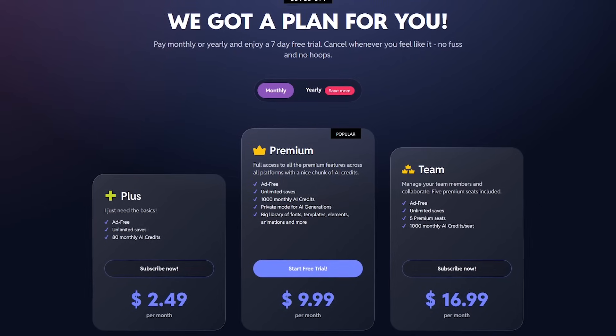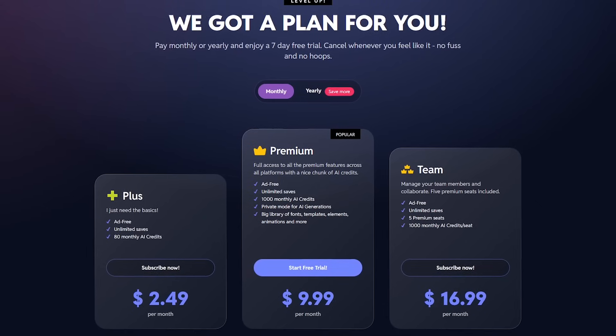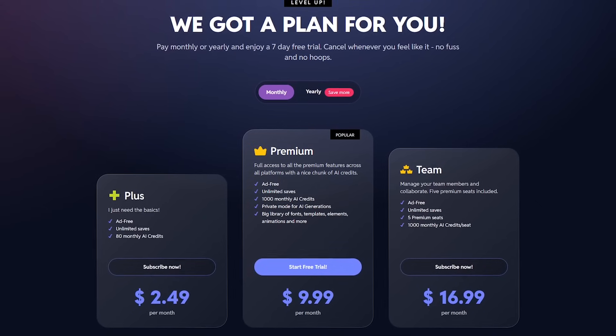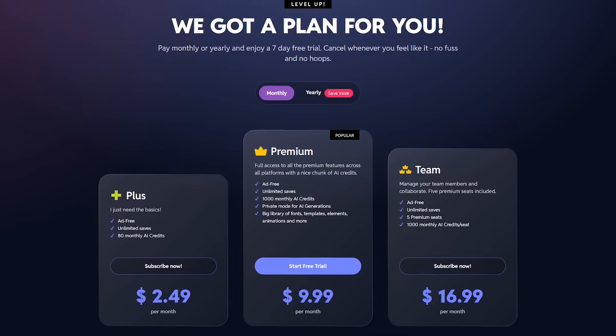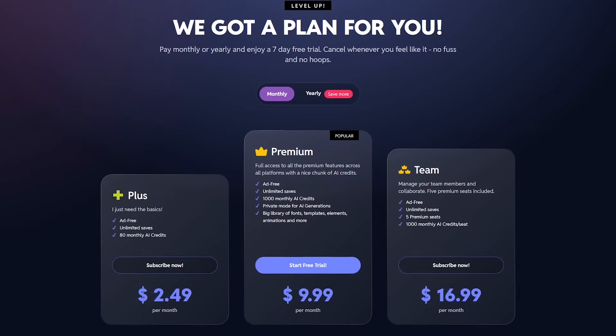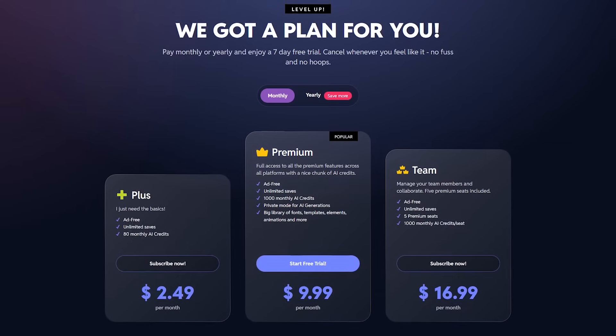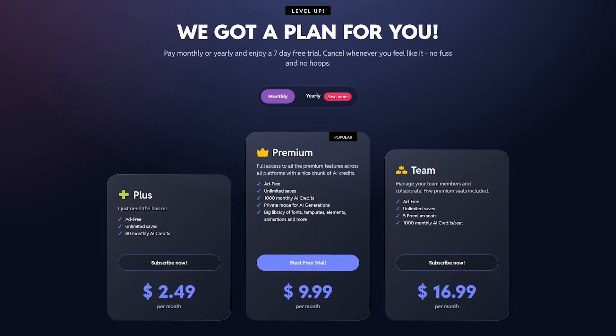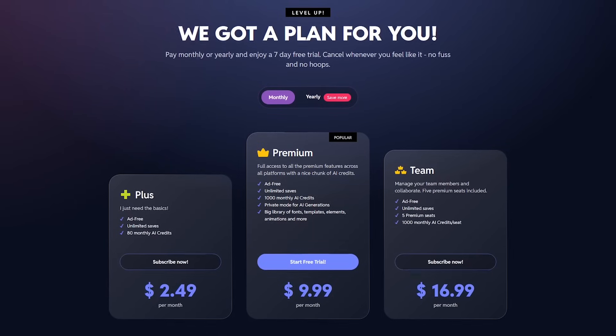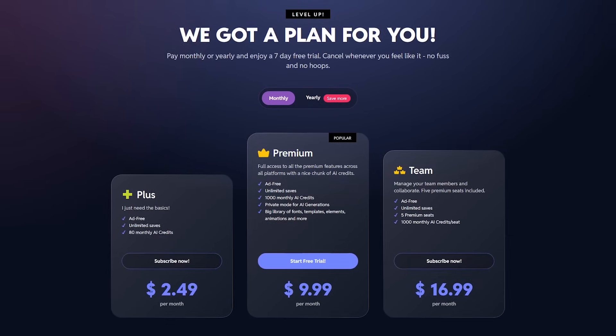For free, both Pixlr Express and Pixlr Editor does have ads. To go ad-free and get additional features including access to its AI tools, plans start at $2.49 per month.